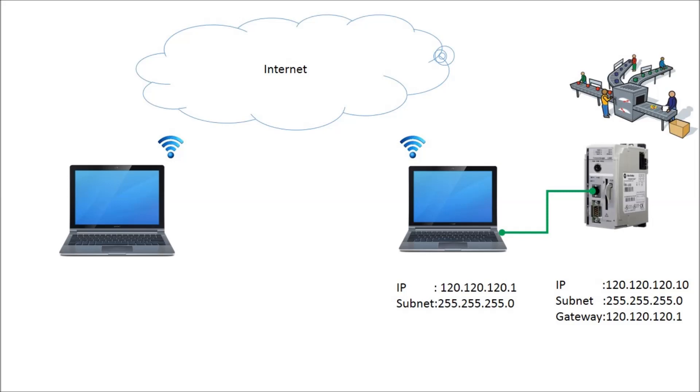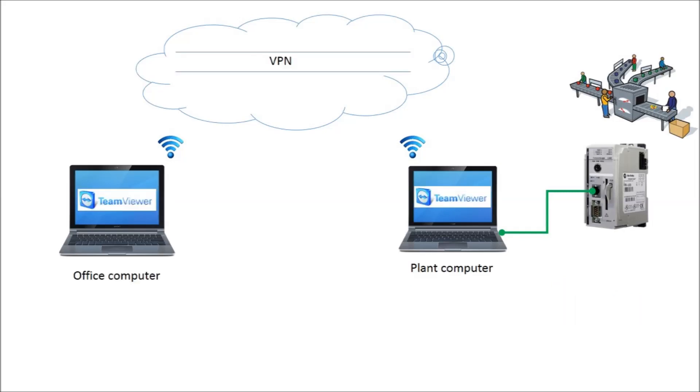Now we establish a VPN connection between two computers. In this way, we can virtually put the office computer in the same network with the plant computer.